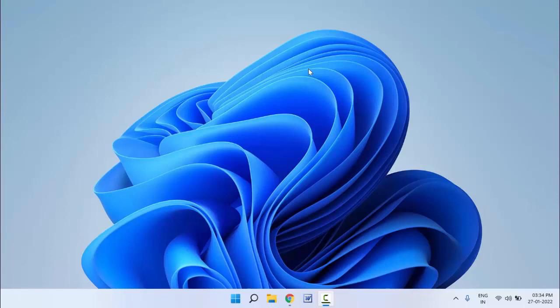Hello guys, how are you? Hope you all are doing well. Today I am back with one of the most interesting videos. In this video tutorial, we will learn how to insert symbols on your Windows 11.